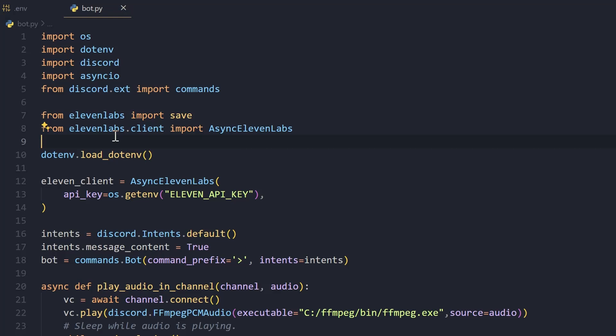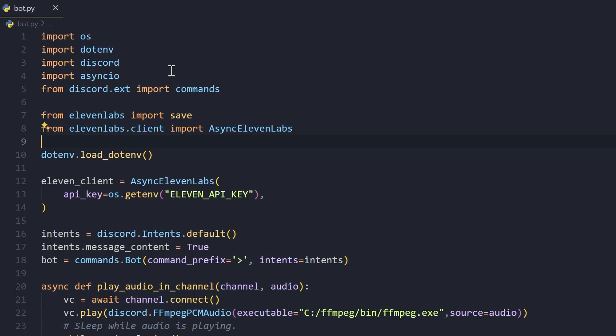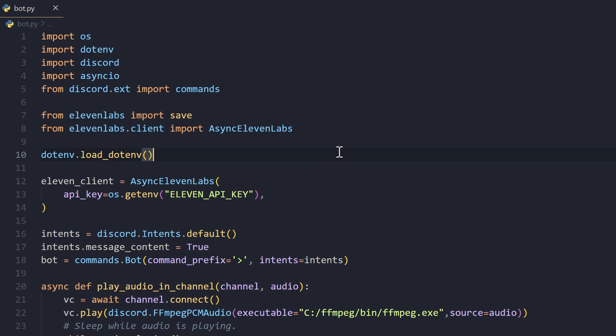Let's now take a look at how the code for this will look like. First, I have my Discord bot token and ElevenLabs API key in this .env file, and this is my main bot file. I have imported these modules: os, dotenv, discord, asyncio - these are the standard modules for a Discord bot.